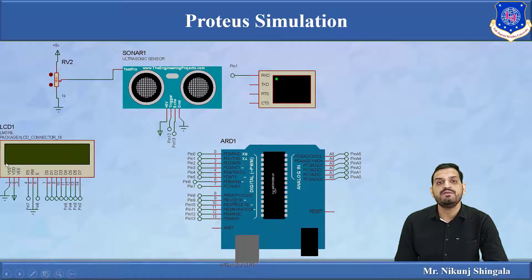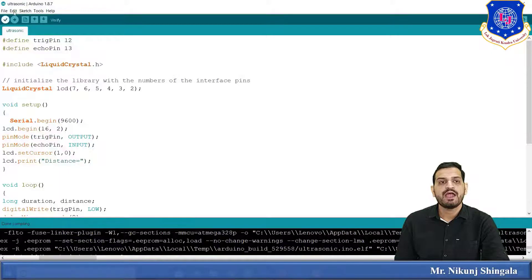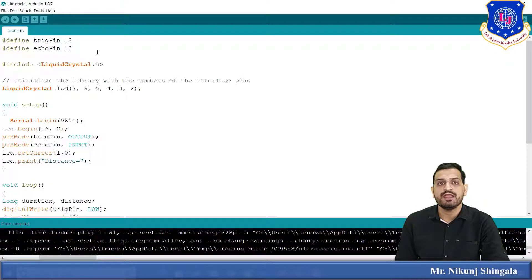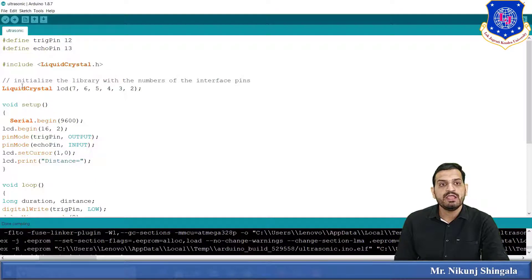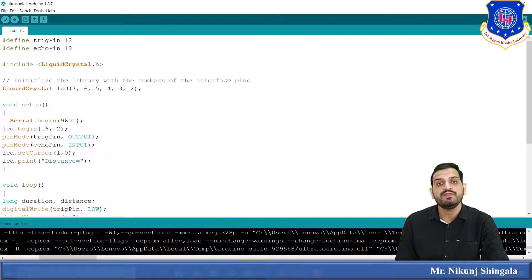Looking at the Arduino IDE sketch: we start by defining two pins — trigger pin assigned to Arduino pin 12 and echo pin assigned to pin 13. We include the LiquidCrystal library using '#include LiquidCrystal.h', which is required for LCD interfacing. We then declare the LCD object as 'LiquidCrystal lcd(7, 6, 5, 4, 3, 2)' — pin 7 for RS, pin 6 for Enable, and pins 5, 4, 3, 2 as data lines.